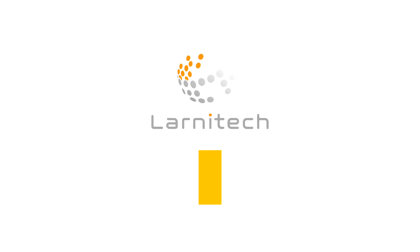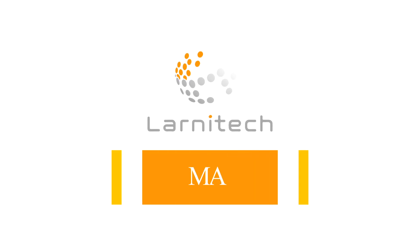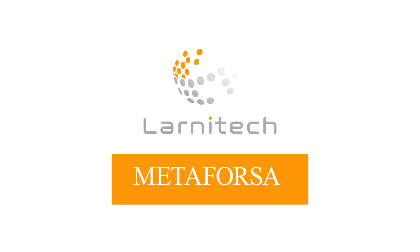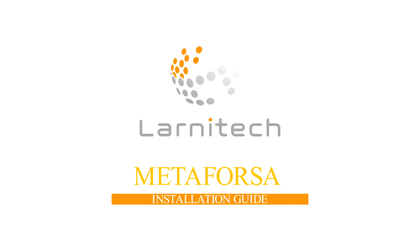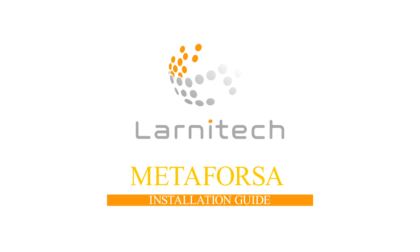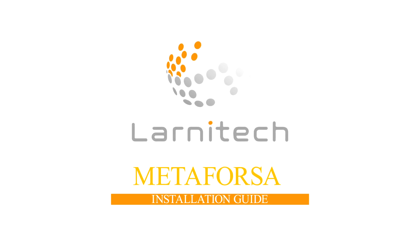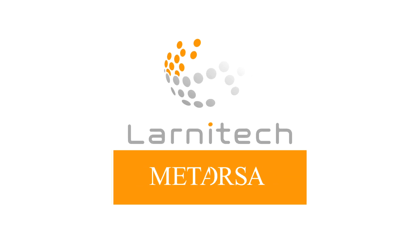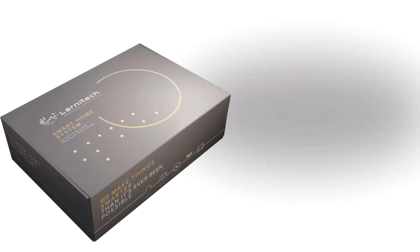Welcome to our channel. This video is dedicated to Metaforza 2 set. We will demonstrate its step-by-step installation and setup.